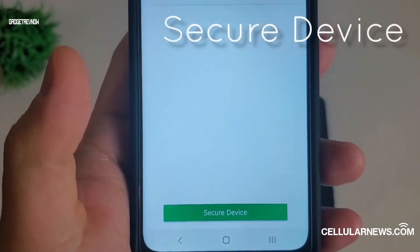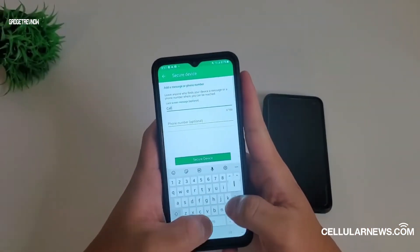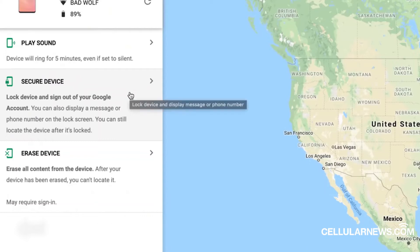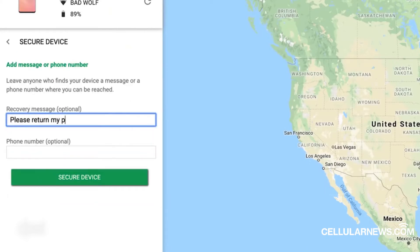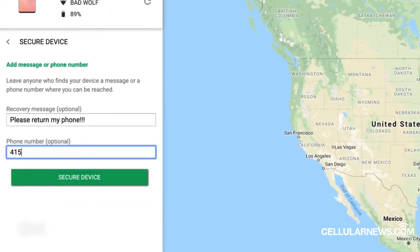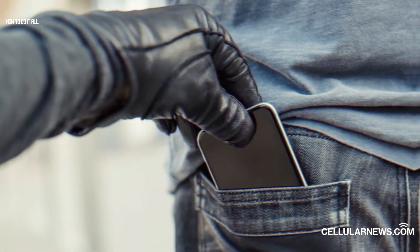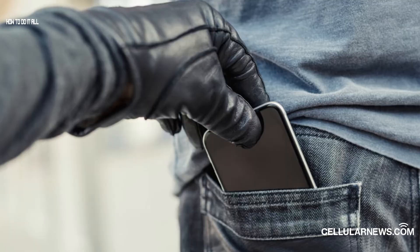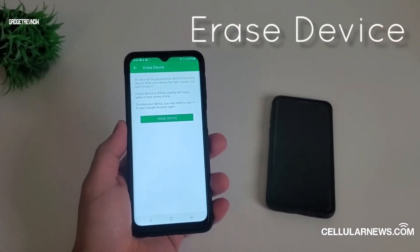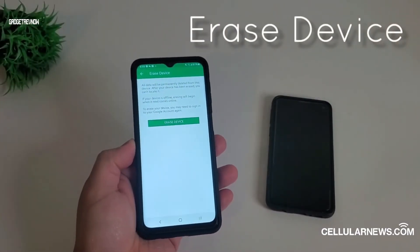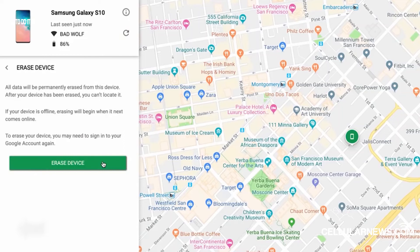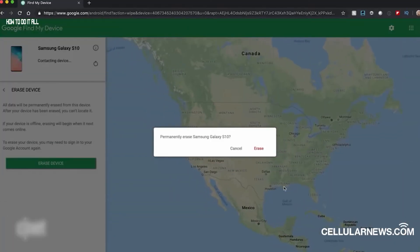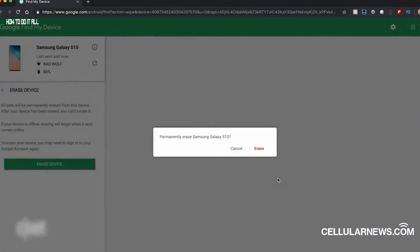You can opt to secure the device. This will lock your missing Android phone and sign it out of your Google account. You may also allow your phone to display a message and your contact number so whoever found it can reach you. If you suspect that your phone has been stolen and can no longer be recovered, you might as well remotely erase all your data from the device to secure your identity. This will also automatically trigger device protection, so your phone will be unusable for anyone who finds it.